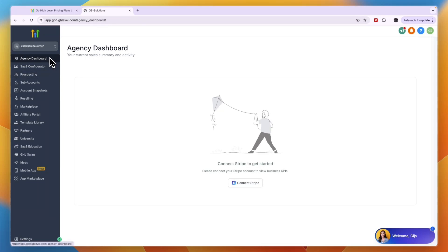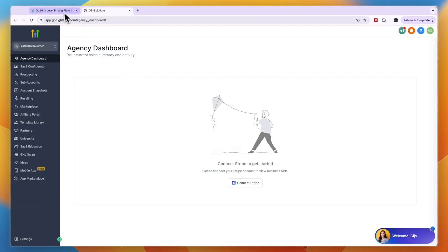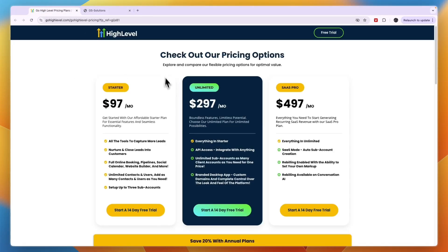In this video I'm going to show you exactly how you can set up a SaaS using GoHighLevel. I'm going to start this completely from scratch in a completely new SaaS Pro account. If you don't have your account yet I'll leave a link in the description, where the SaaS Pro plan is included, which on the usual GoHighLevel.com website you won't find.